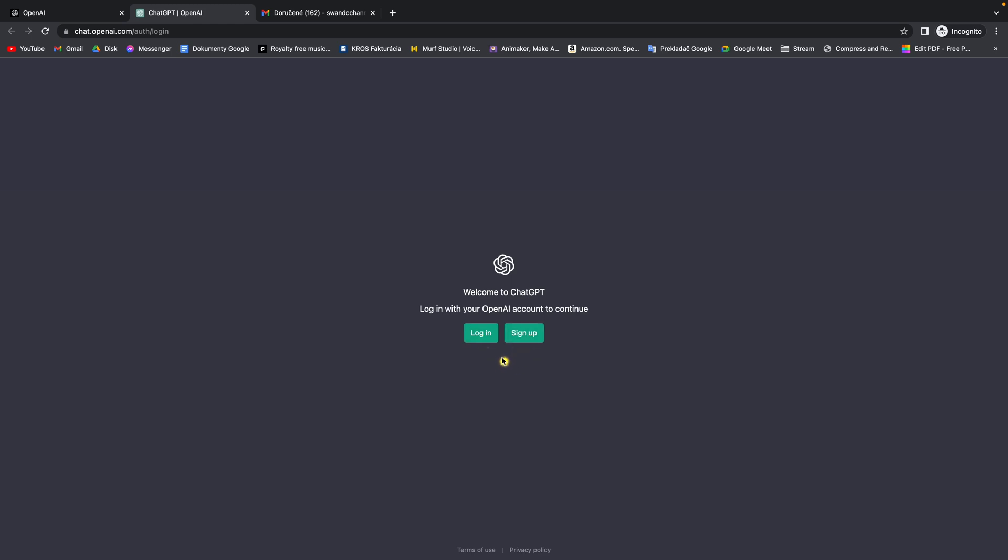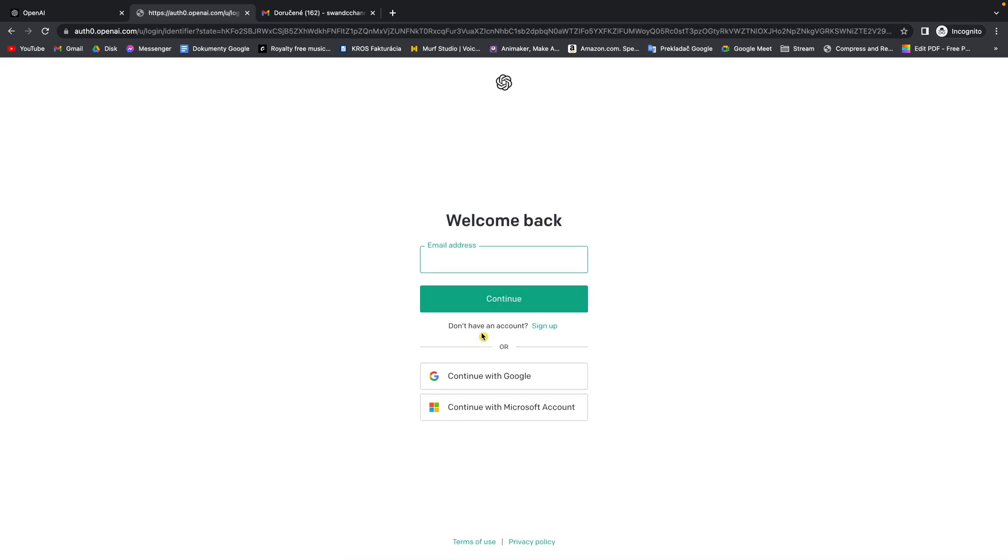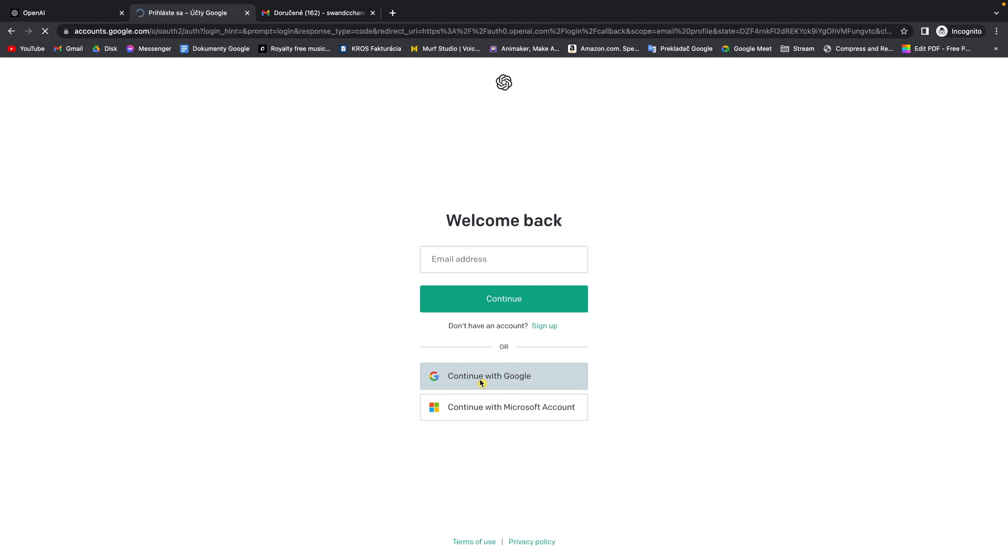So if you want to log in just click on log in and then if you have your account through email address just type your email address here or if you use it with Google just click on continue with Google.